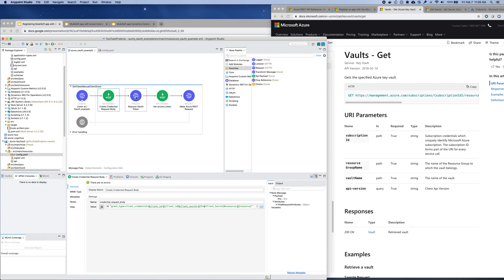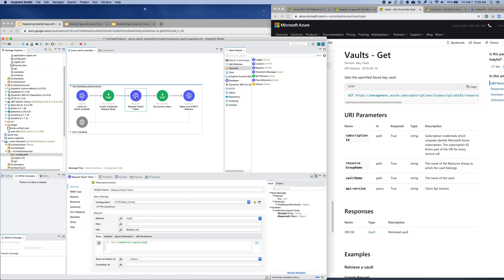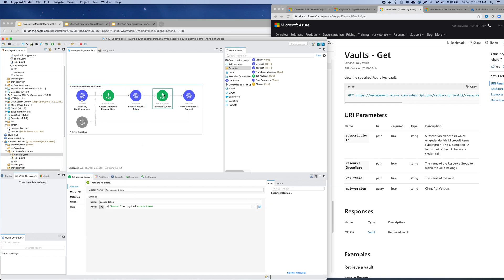Then that will get posted as an application to that authorization URL. And then we'll receive back a token.